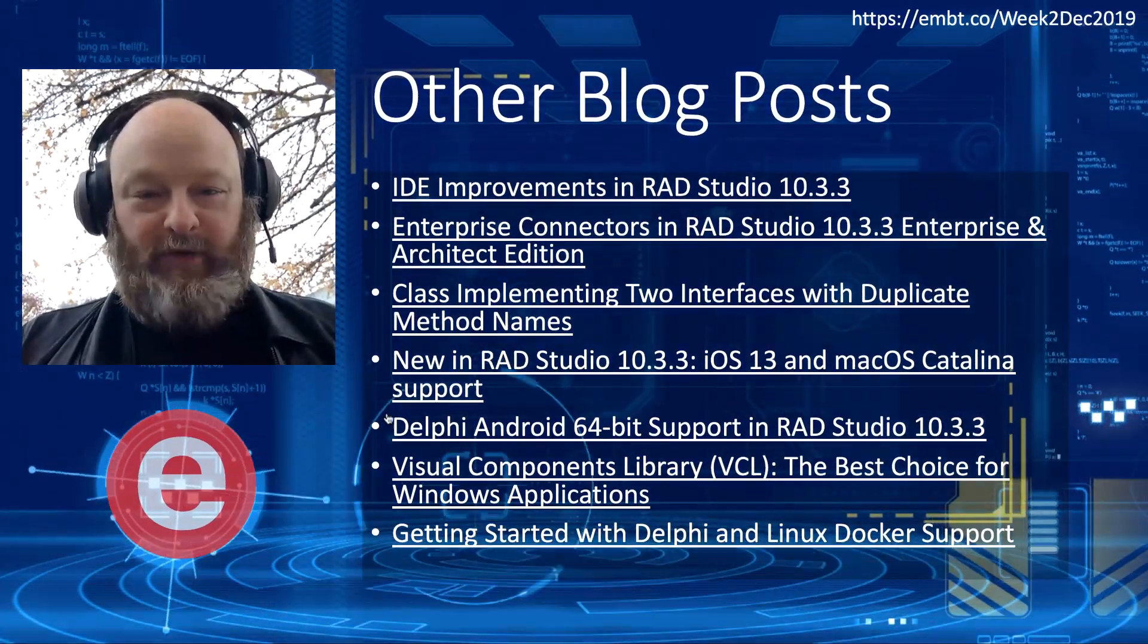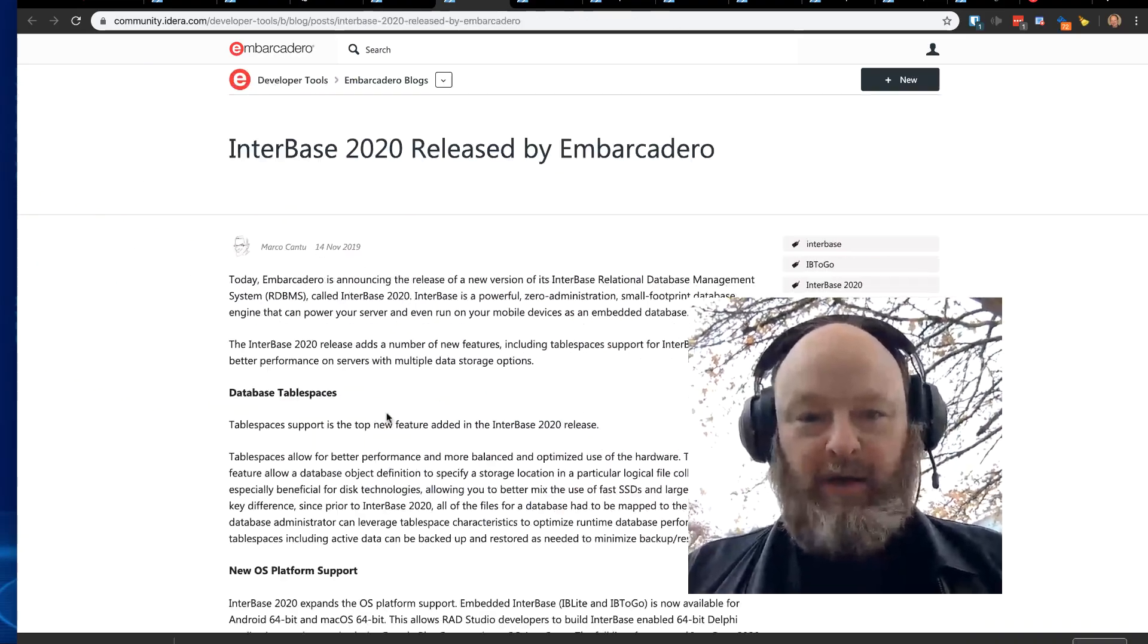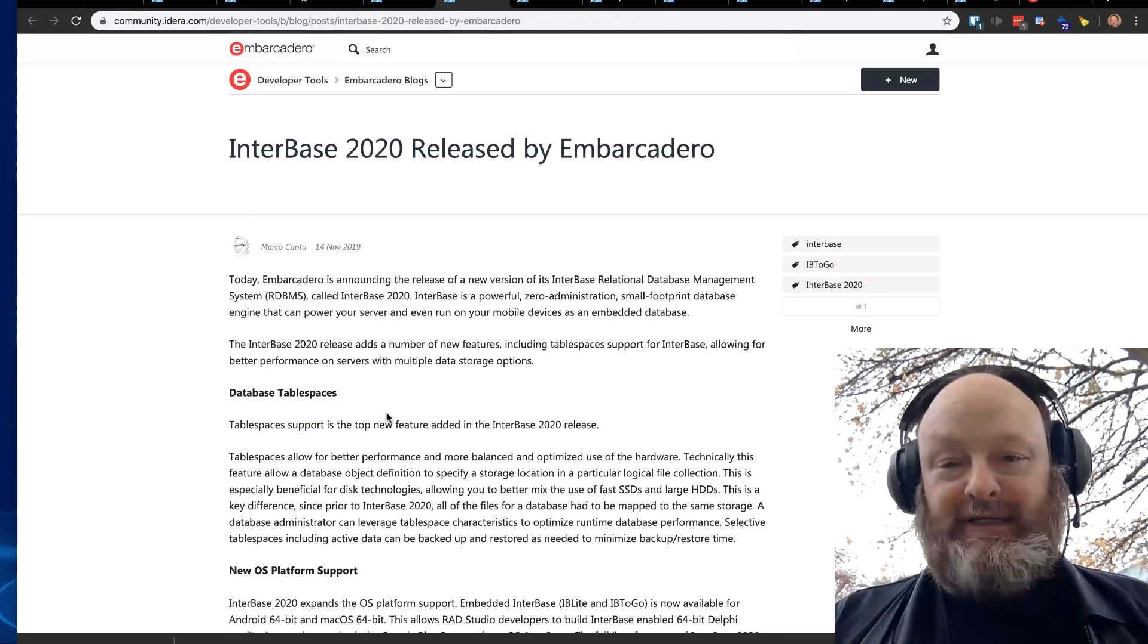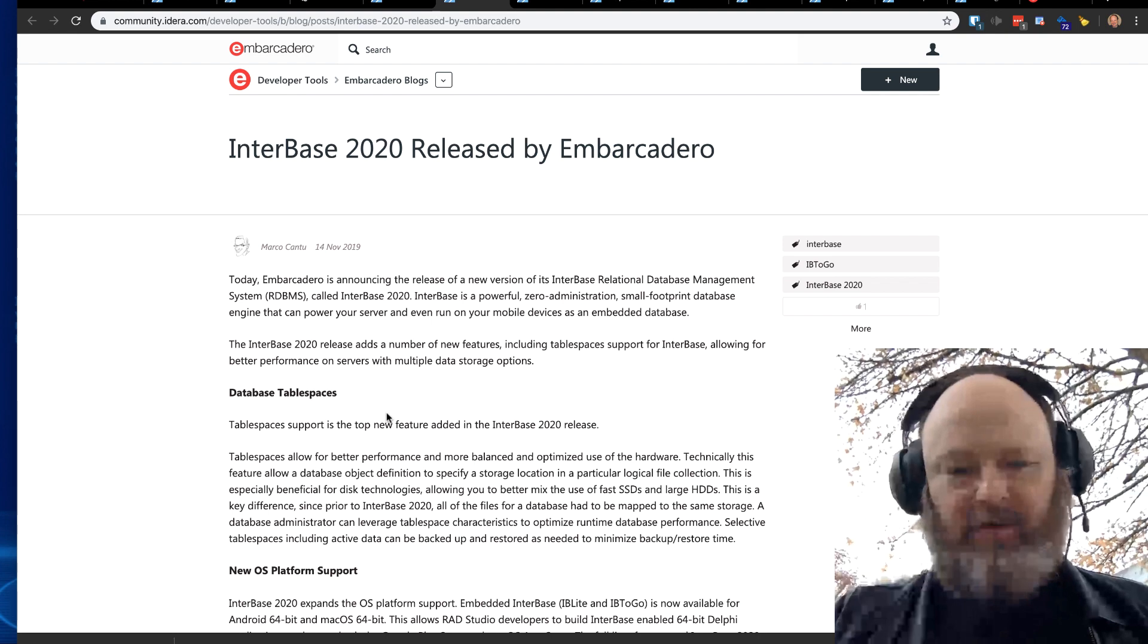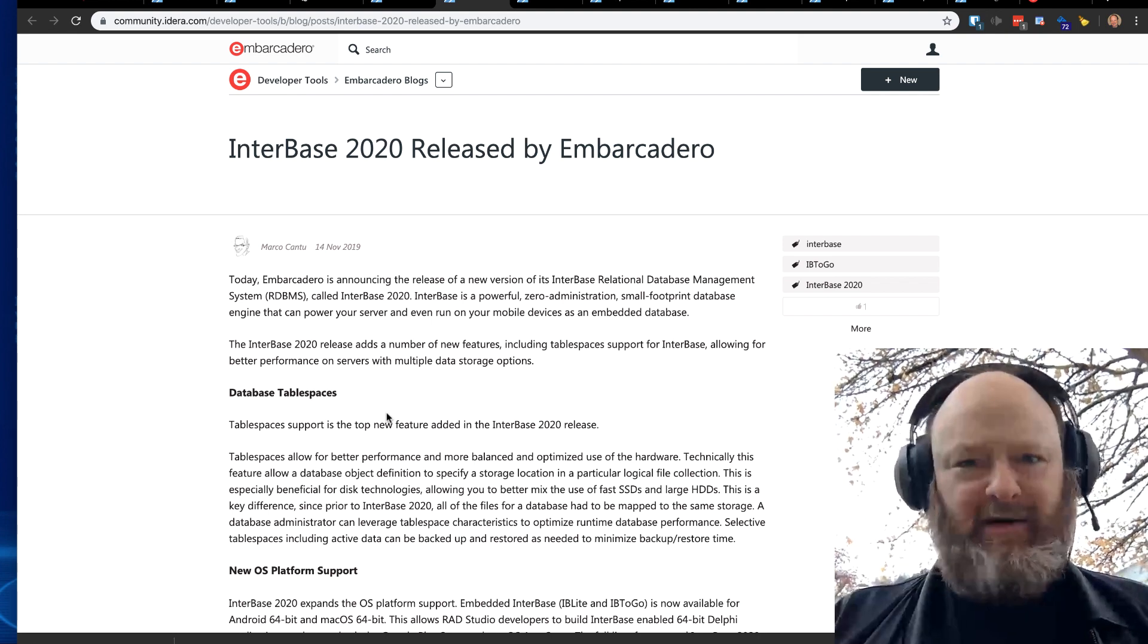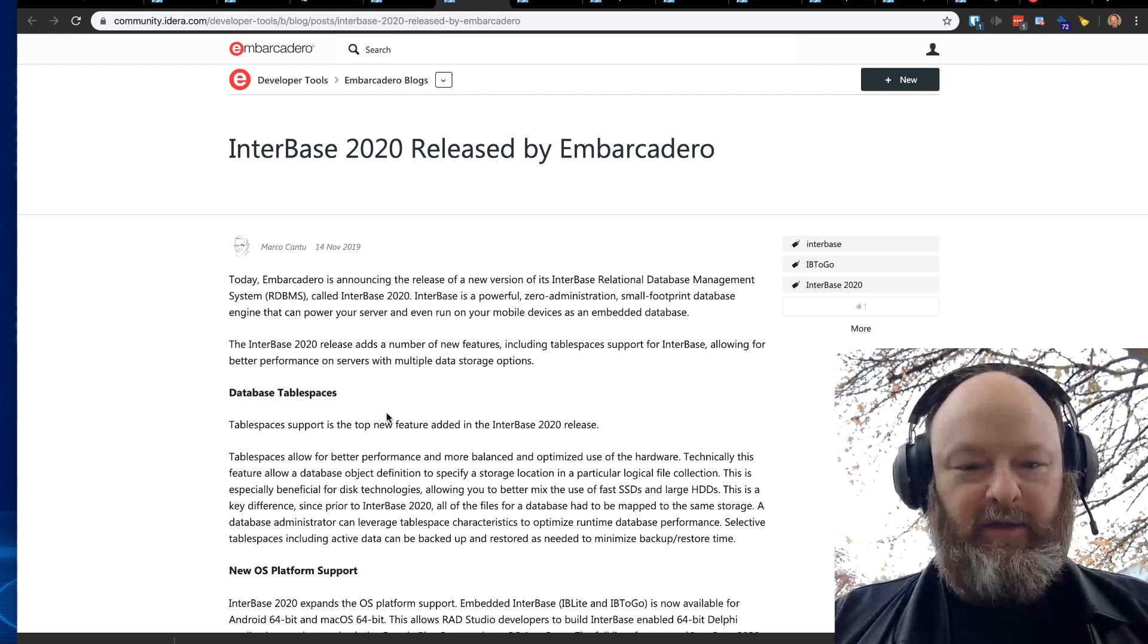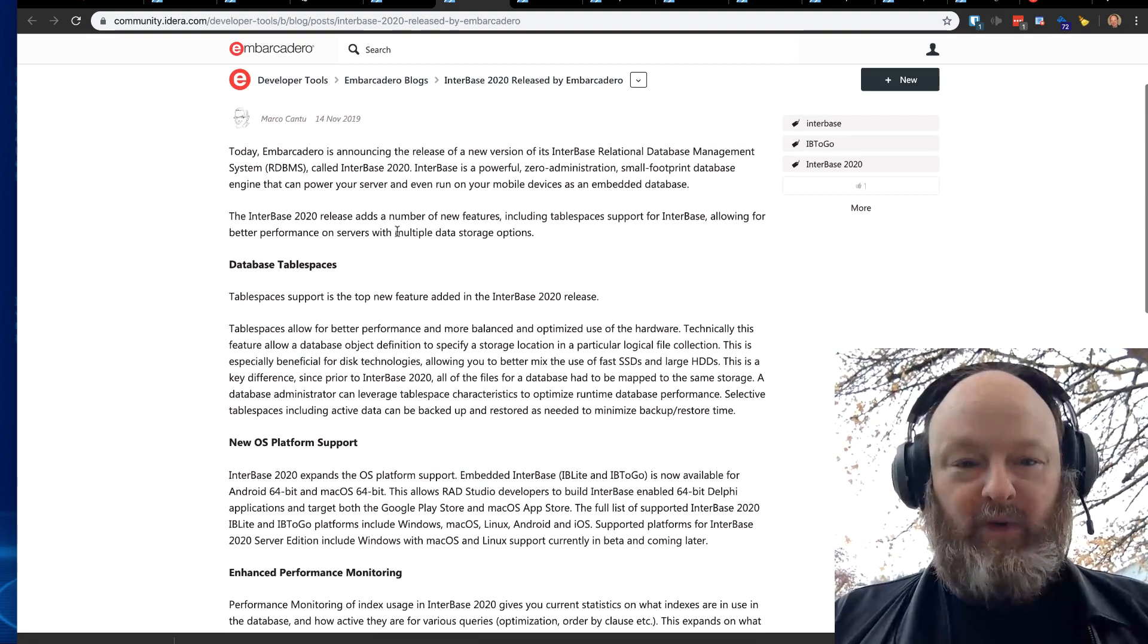A few other blog posts. I'll just jump up here and go through these real quick. Interbase 2020 was released. This was a few weeks ago, first part of November. It's now just started December, but big updates to Interbase 2020.